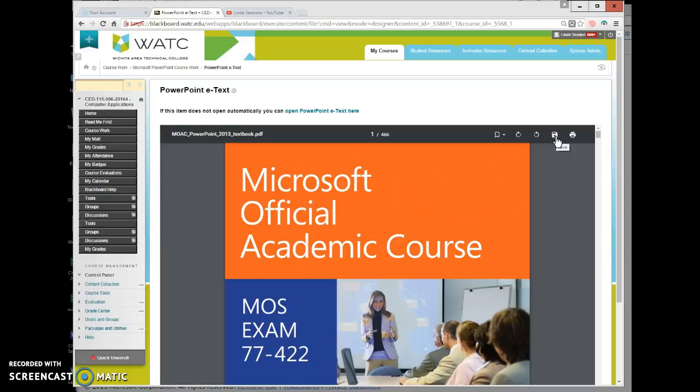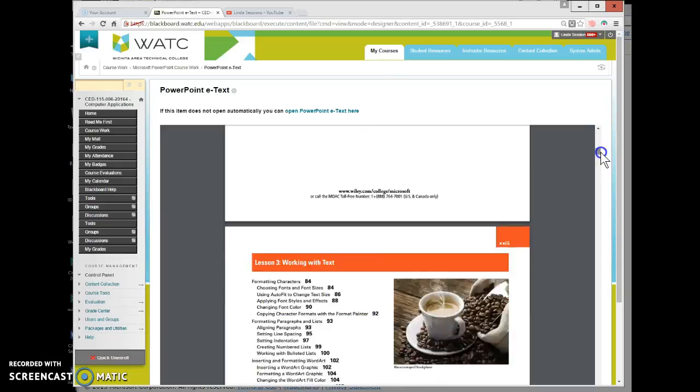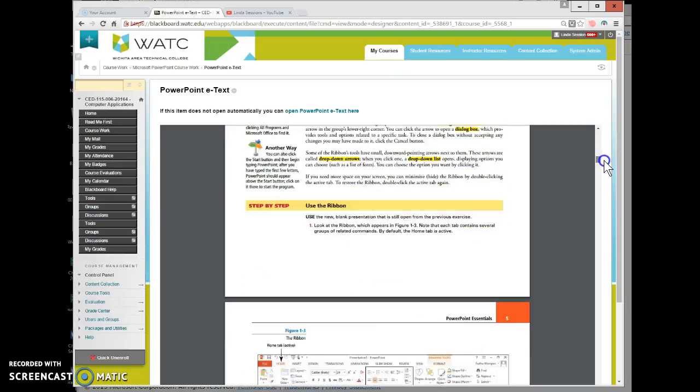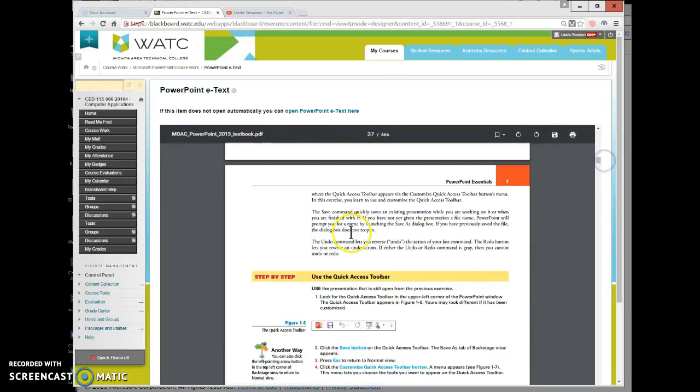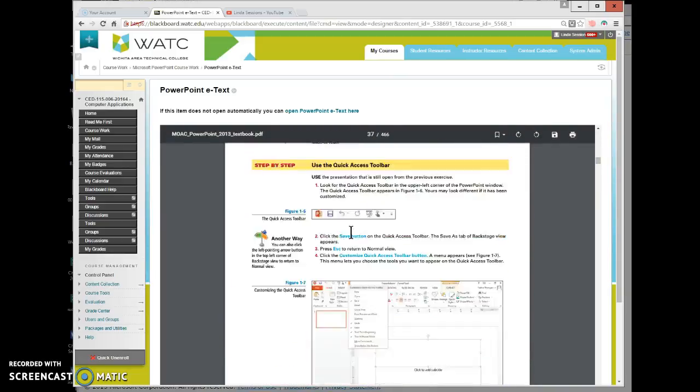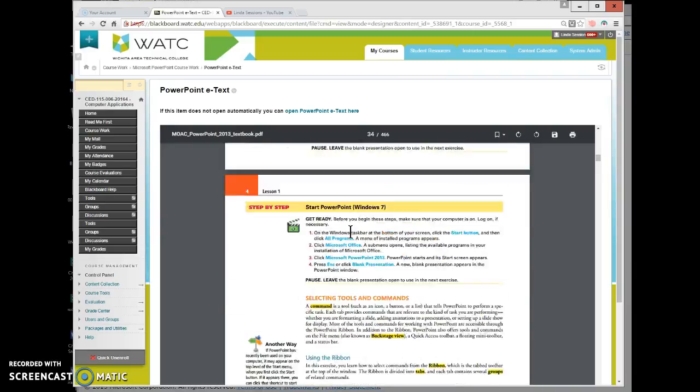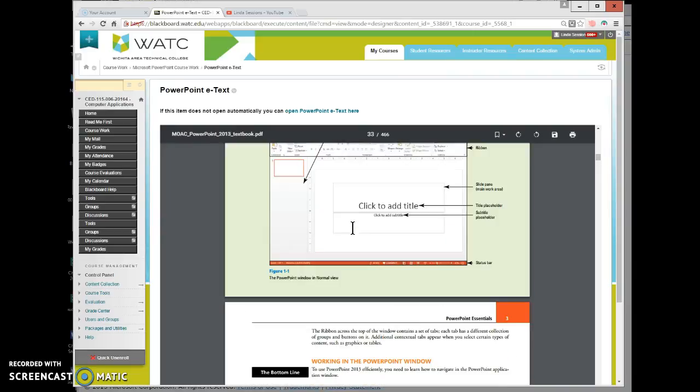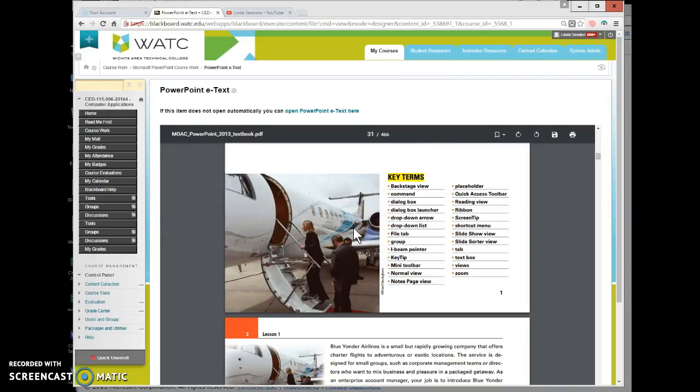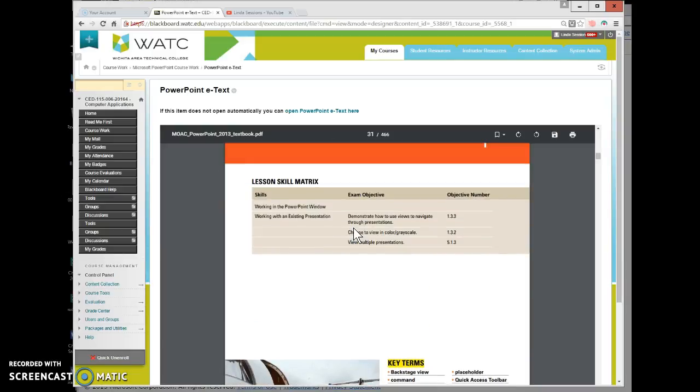When you're looking at the textbook within Blackboard there's no way to go to a particular chapter or particular page. You click on this little bar right over here and you can drag it down to go through the textbook or you can just scroll to go through the textbook. It's just like a regular textbook, it's just e-text.